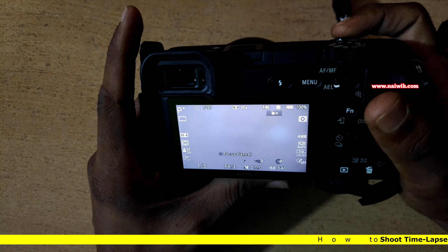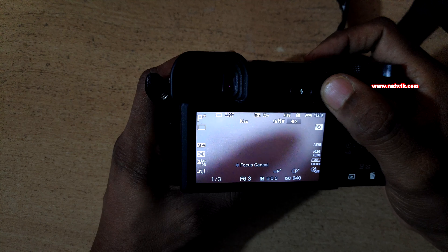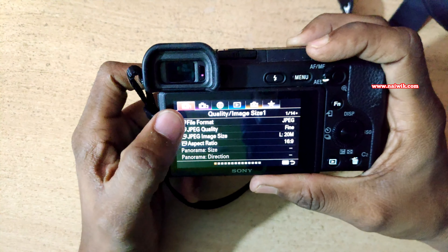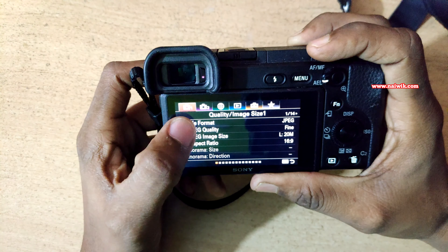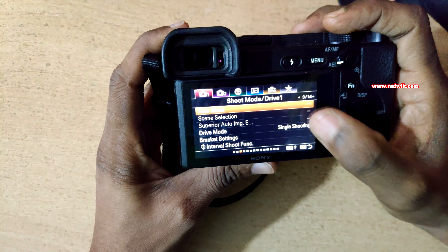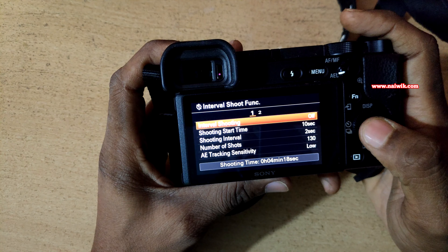In order to shoot a timelapse video, you need to go to the menu. Click on the menu button. Under tab 1, you have to scroll to page 3 of 14. Under shoot mode or drive 1, you need to scroll down and there is an option called interval shoot function. Click on that.